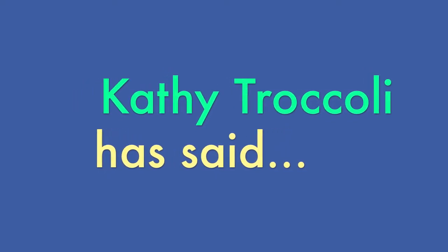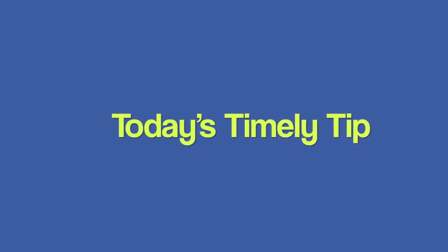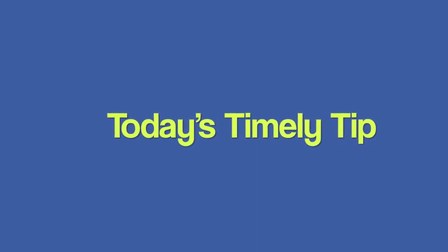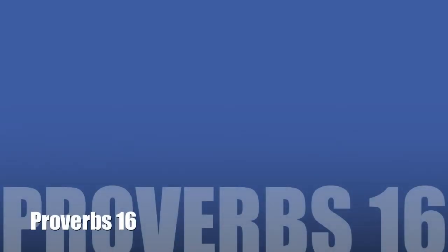Today's timely tip is never be afraid to hope or to ask for a miracle. Make sure to read the proverb in the description below and subscribe if you haven't already.